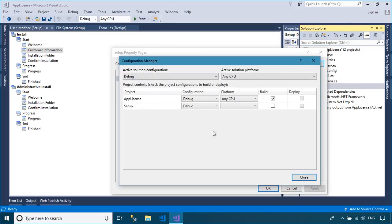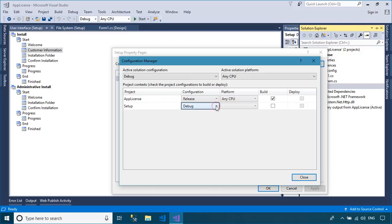Every time you create the setup file, you should select Release Mode instead of debugging, then rebuild your project.